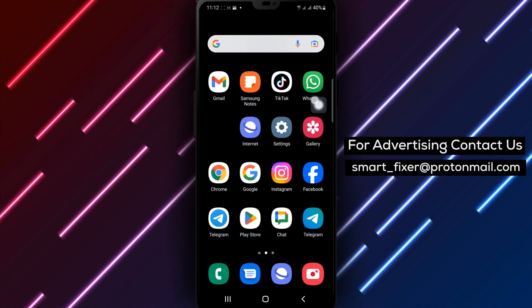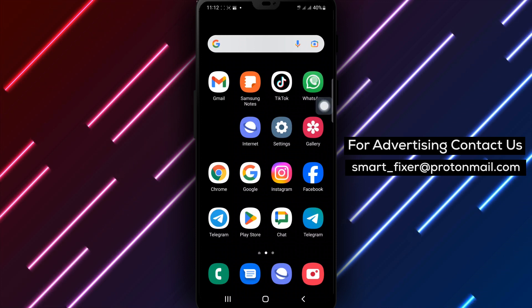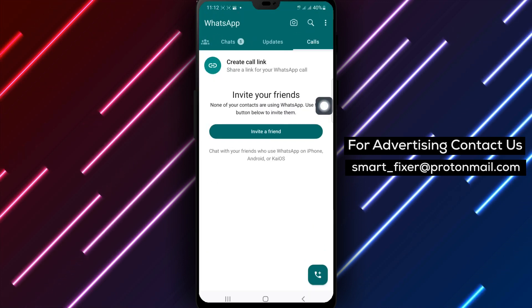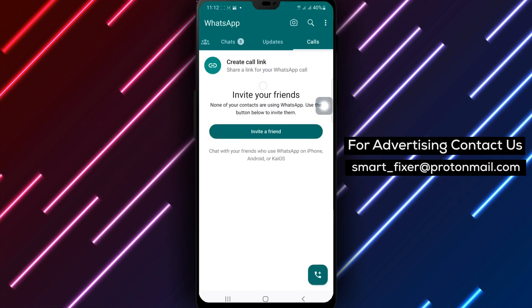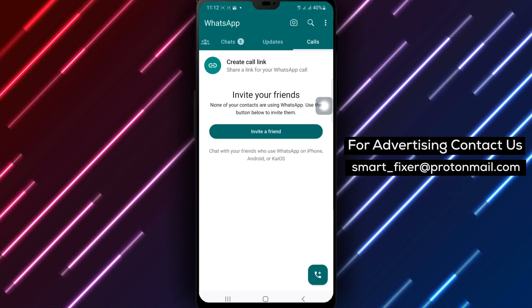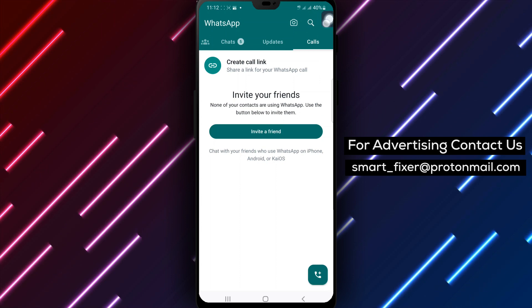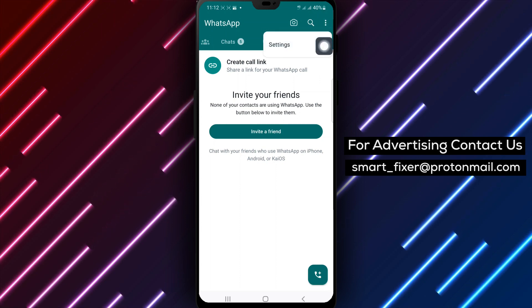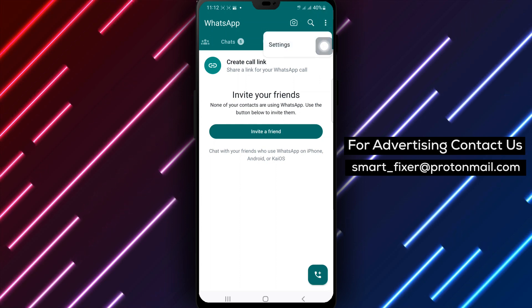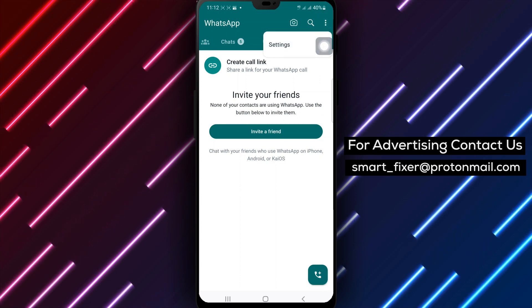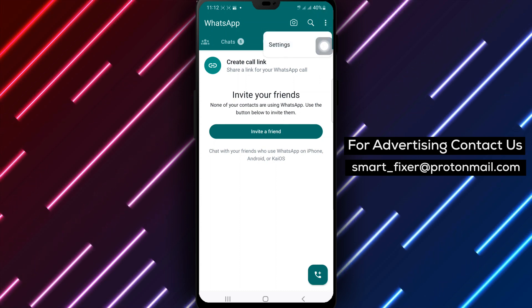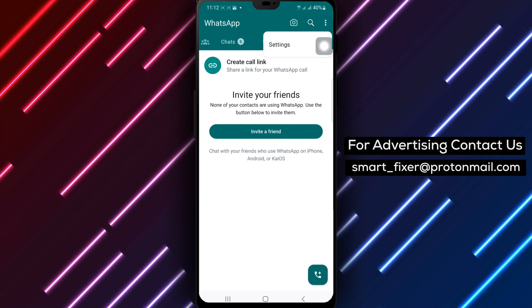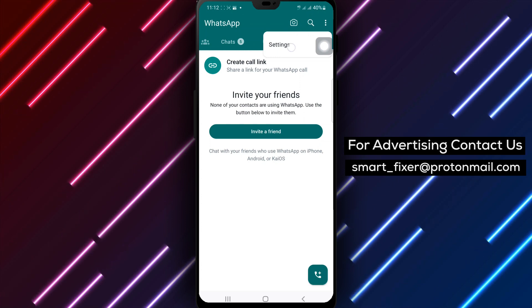Step 1: Open WhatsApp on your Android device. Step 2: Look for the three-dot menu located at the top right corner of the screen. Step 3: Tap on Settings from the options that appear.